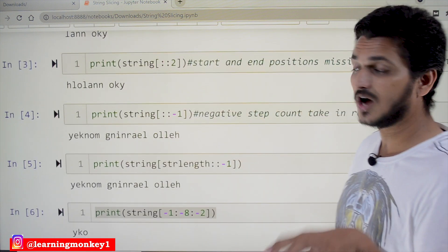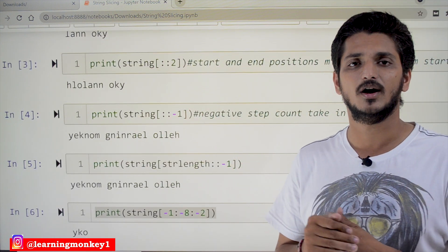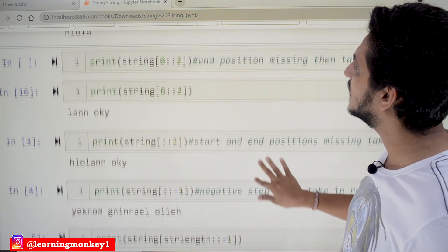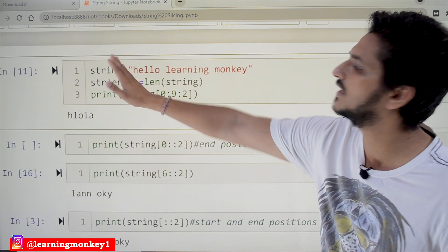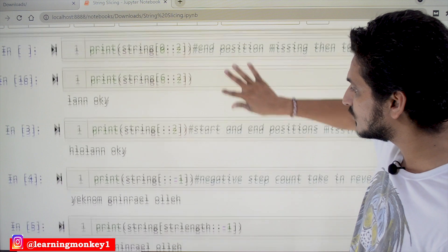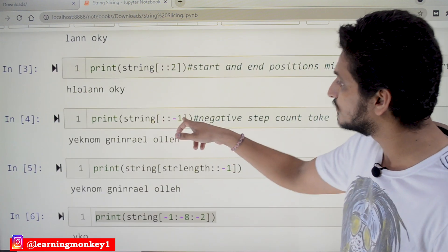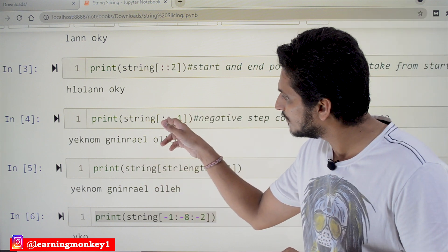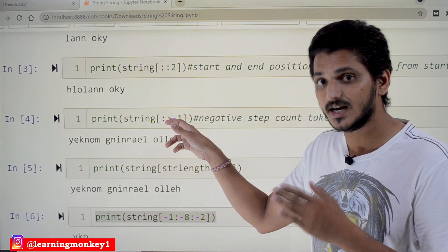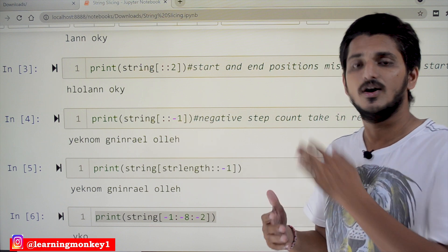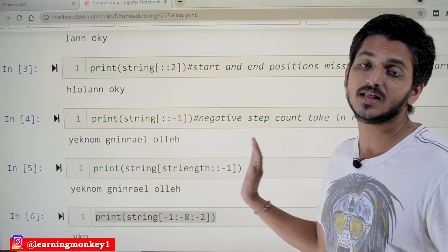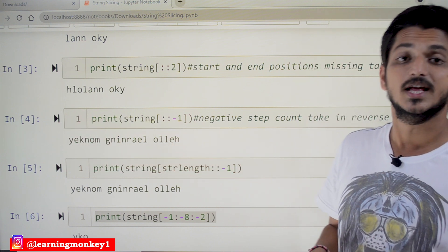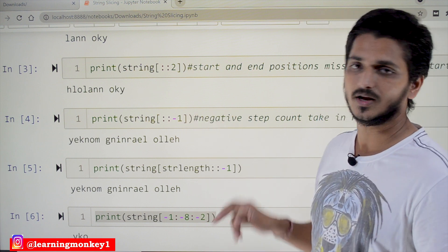This is the one you have to understand: if you give a negative step count, it will consider the string from the ending position to the starting position. Using string[::-1] — starting and ending positions are not mentioned, step is minus 1 — so by default it considers from end to start and displays the string in reverse order. This is very important to understand.